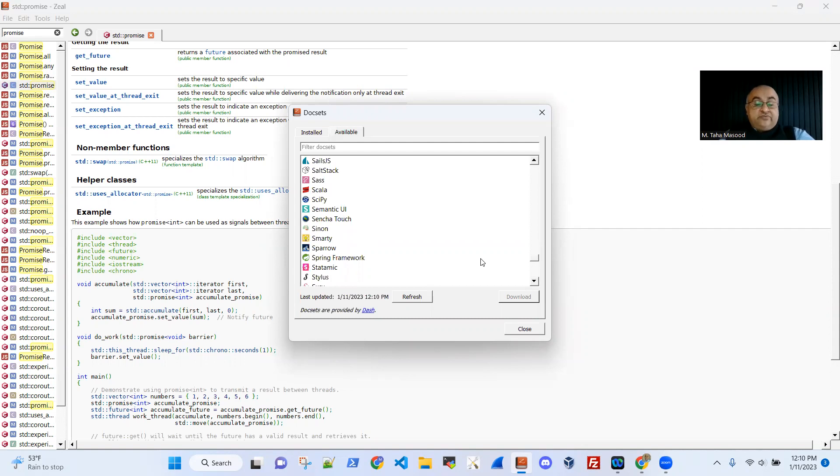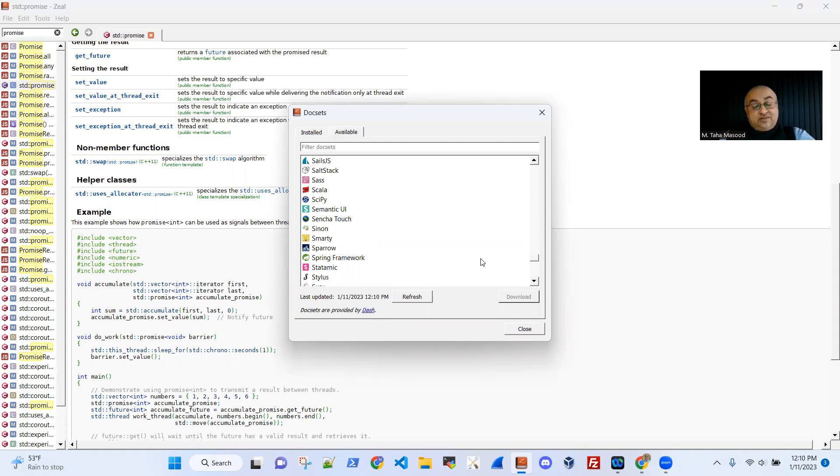One reason, if you ask me, even though somebody has internet access, why would we like to have offline software documentation browser?